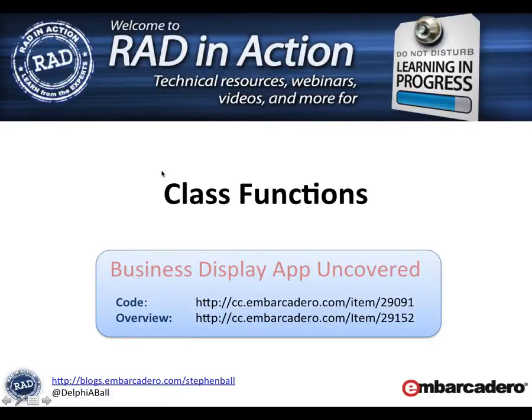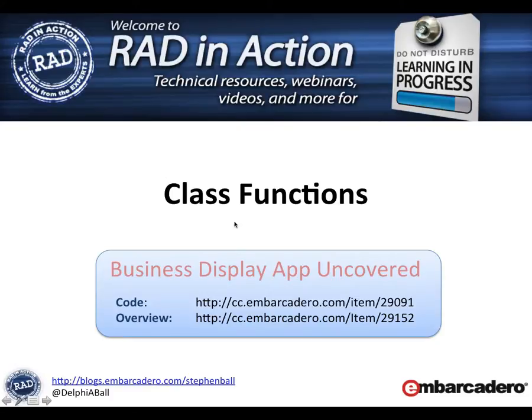Welcome to this quick video where we're going to be exploring class functions and procedures, looking at class methods. The demo code that we show within this video is all available online from Code Central at the following links.